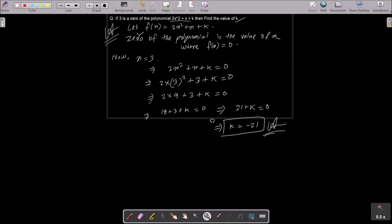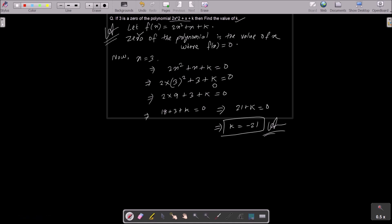Let's go through this once more. Given that 3 is a zero of the polynomial, we need to find k. The zero of a polynomial is the value of x where f equals 0. So if 3 is the zero, then x equals 3. Substituting into the polynomial and setting it equal to 0, after calculation we get k equals minus 21. That's how we find the value of k for this polynomial.